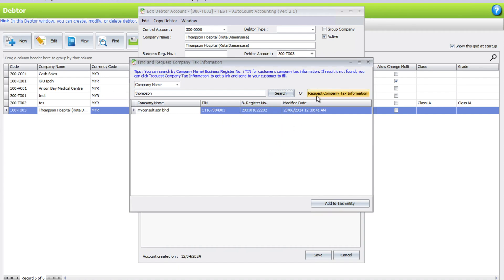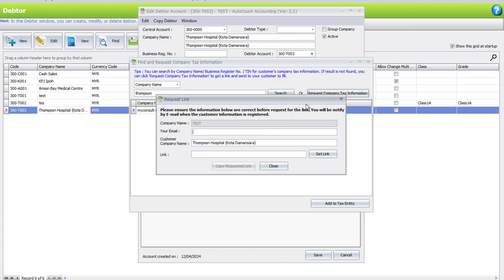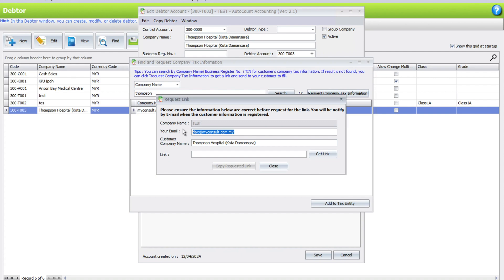What happens is now we have this function called Request Company Tax Information. Click here, key in your email address, so let's say that's at myconsult.com.my. This email address is used once the customer has updated their information, it will send you a notification saying that this customer has updated it already. Let's say the customer's name is correct.